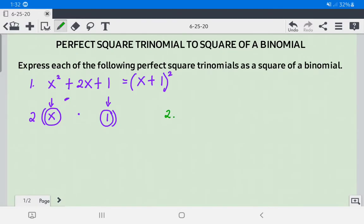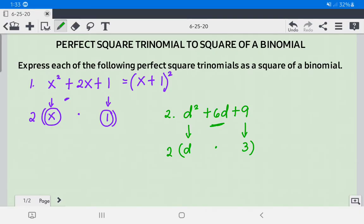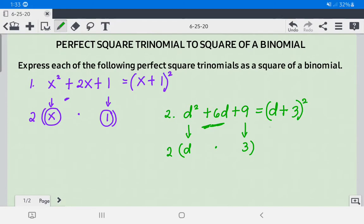Number 2: Let's say we have d squared plus 6d plus 9. The square root of the first term, d squared, is d. The square root of the third term, 9, is 3. Multiplying d times 3 times 2 gives us 6d, which matches the middle term. So this is a perfect square trinomial, and we can write it as (d + 3) squared.